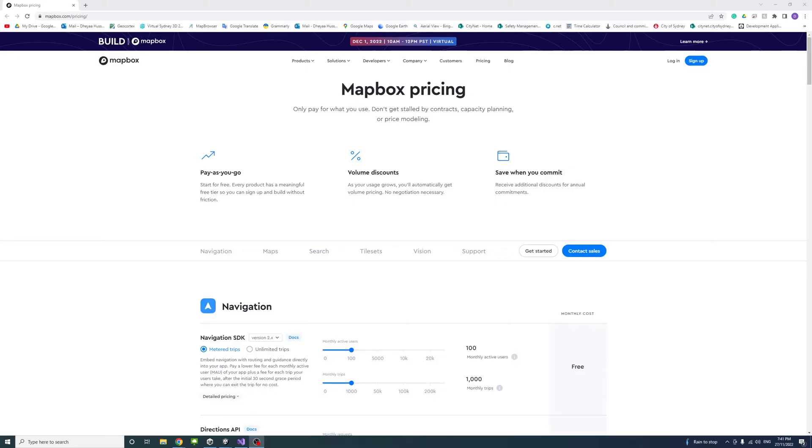Mapbox offers a free tier for each product which allows you to use the API for free with a limited number of requests per month.